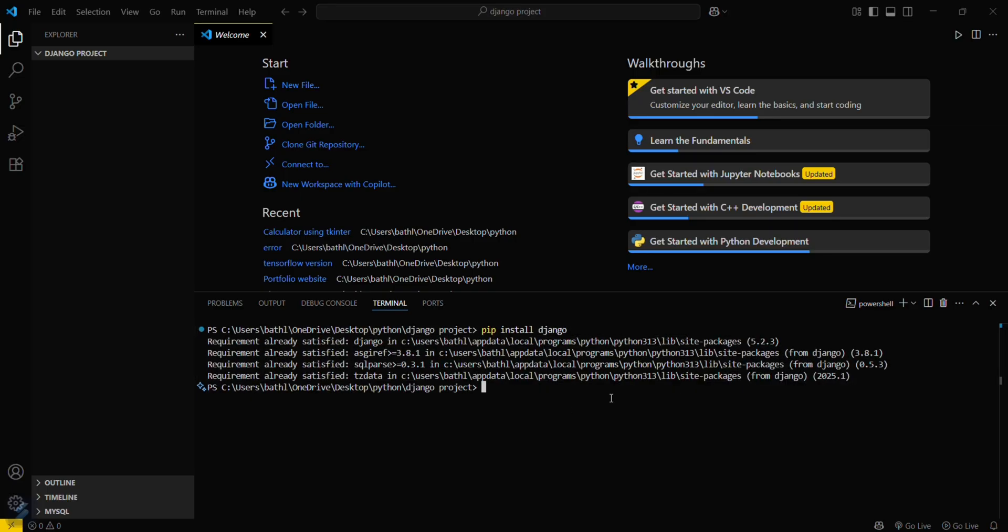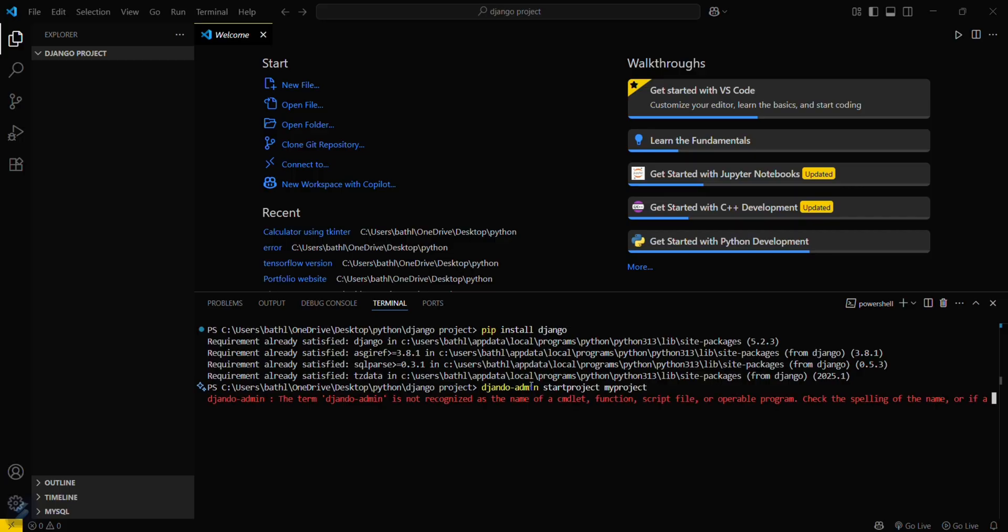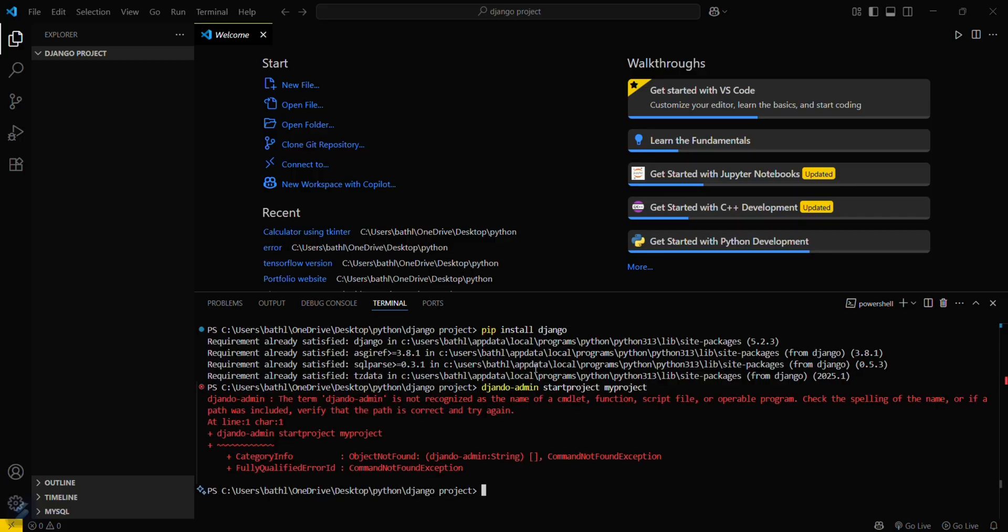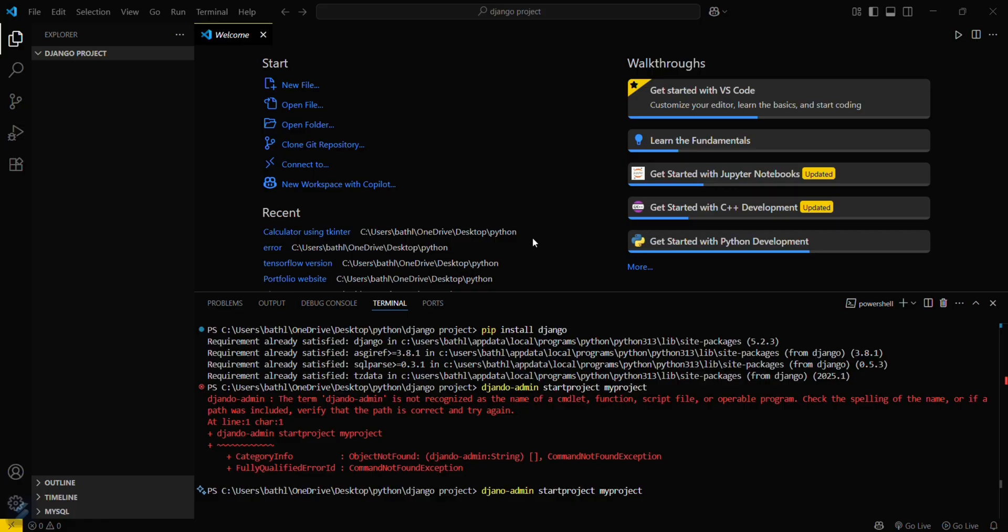Now you have to pass this command: django-admin startproject, and then type the project name, which is myproject. Just a second guys. Okay, so django-admin... Now it will work. Okay, so it's working now.